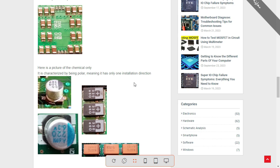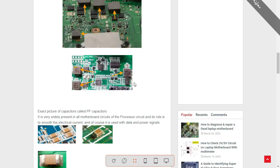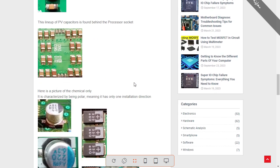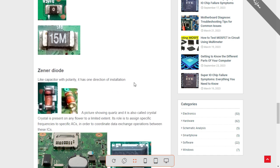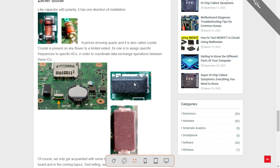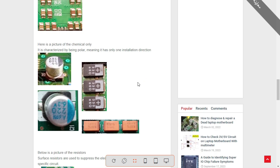Hi everyone. This is another video where I'm going to teach you laptop motherboard components and their functions. To be a good technician and to maintain laptop motherboard repairing, you should first know about the components, how to test them, and what the differences between components are. So let's get started.